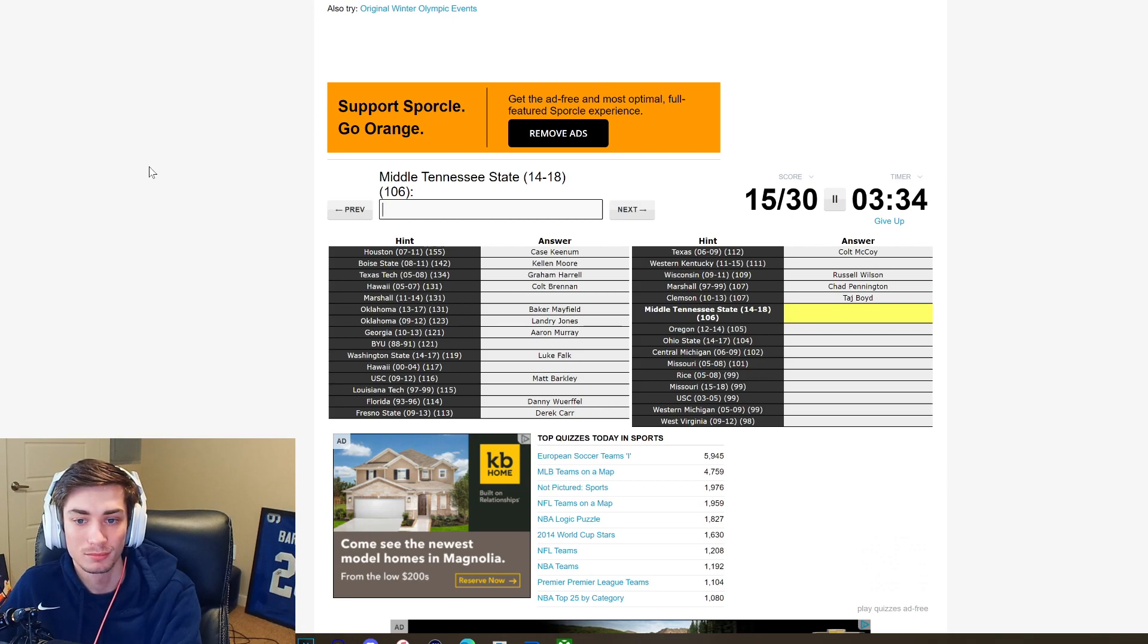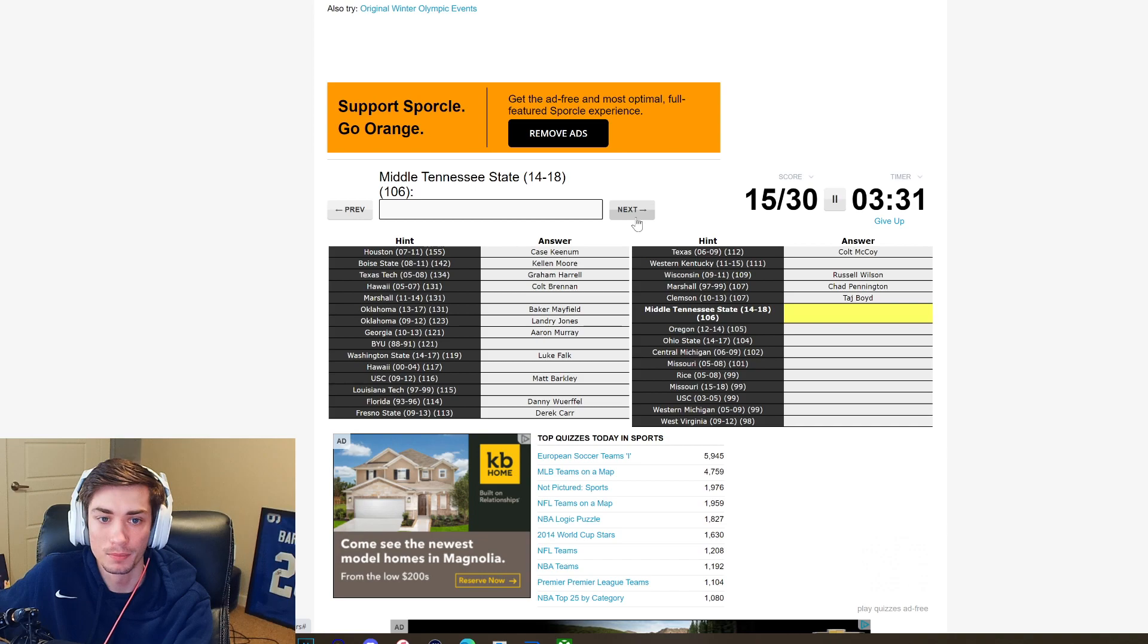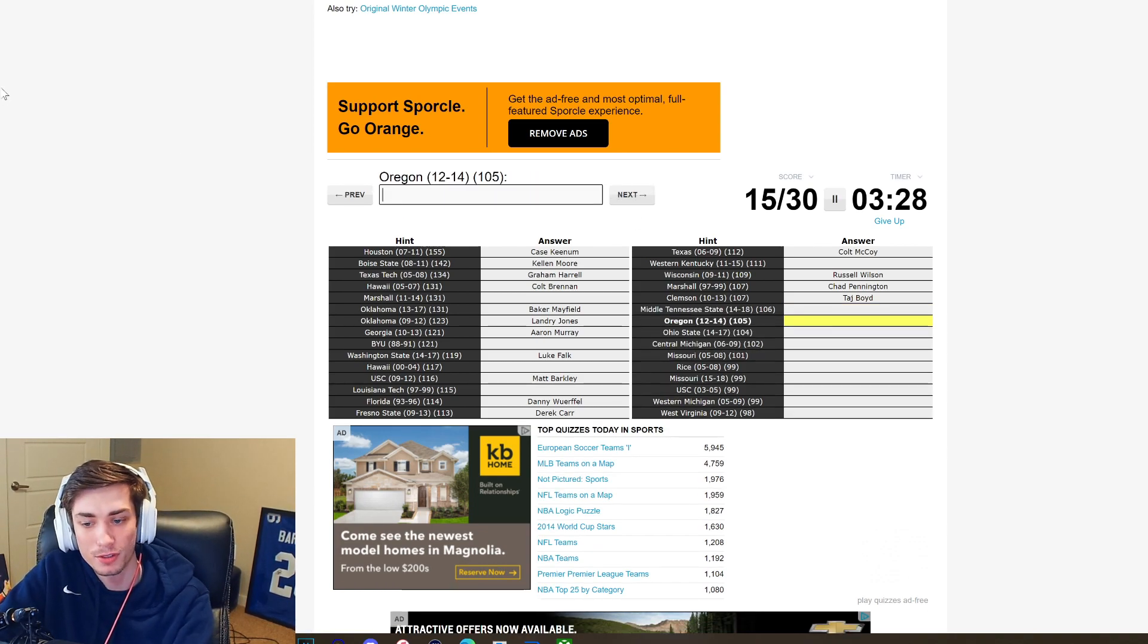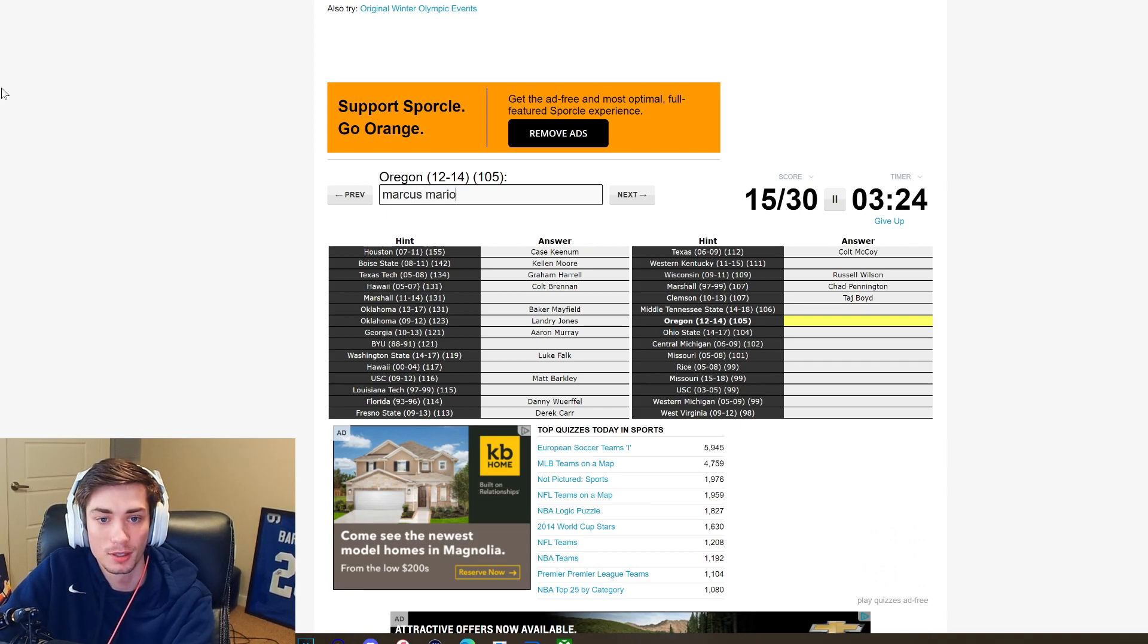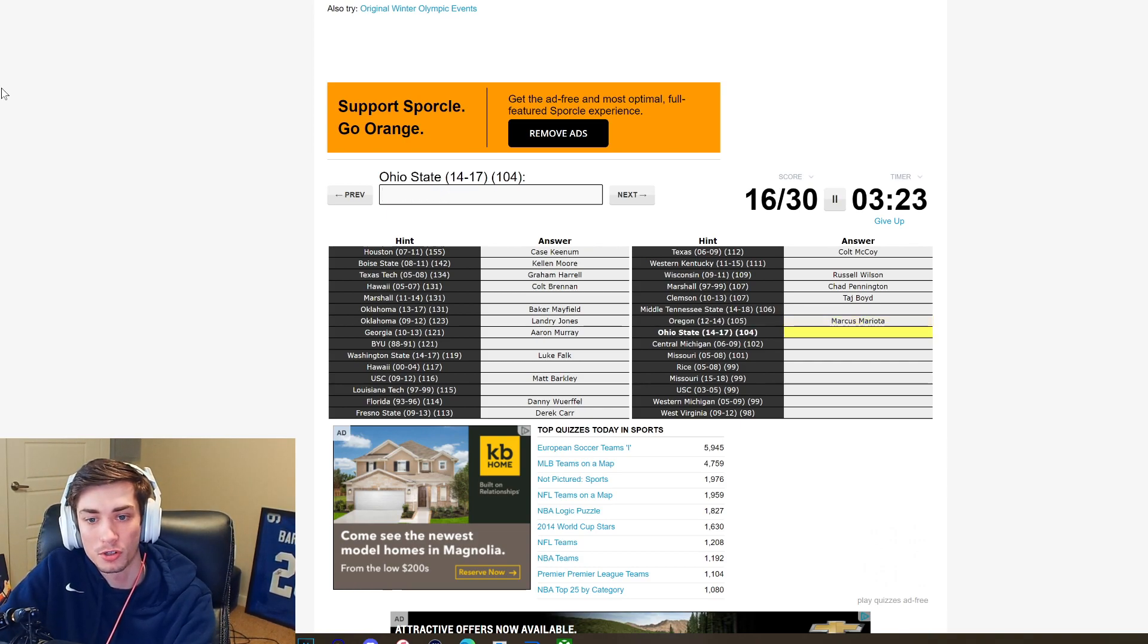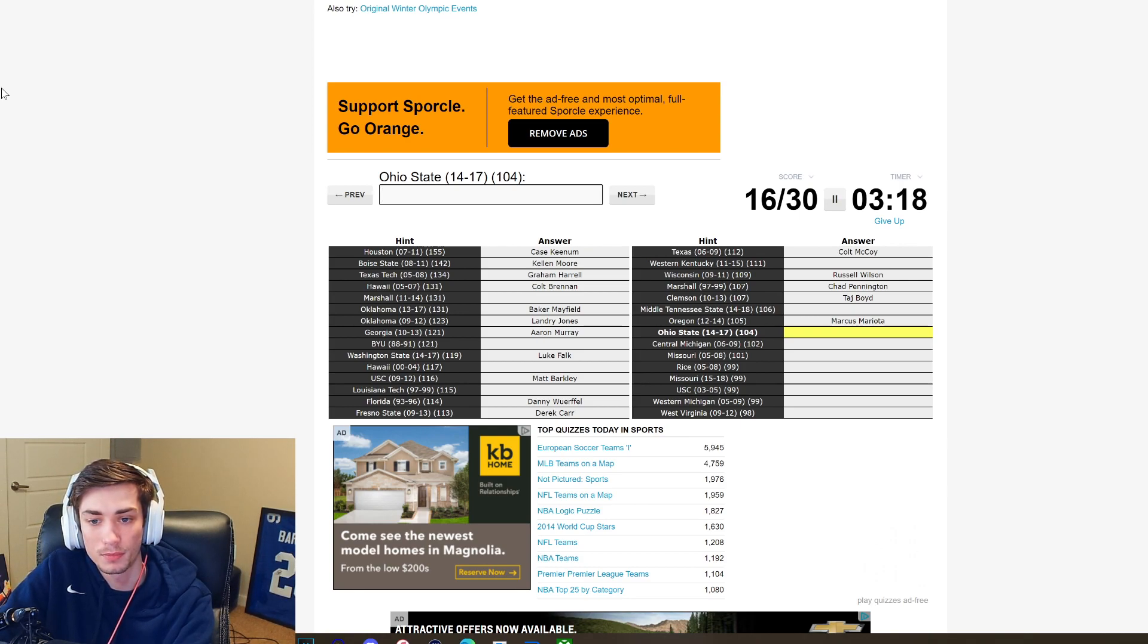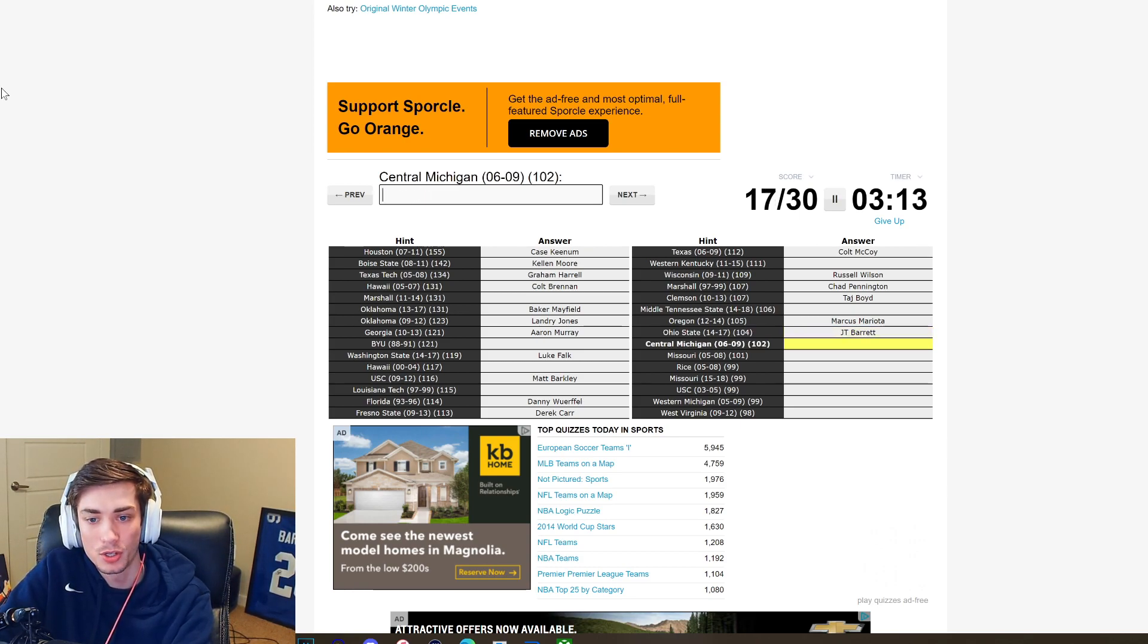We'll look it up after this, I don't know why I can't remember his name. Middle Tennessee State 14-18, I mean there's just no way, we're gonna skip that one. Oregon 12-14, it's gotta be Marcus Mariota, it's way too late for Dennis Dixon. Marcus Mariota. Ohio State, is it Braxton Miller? It's gotta be JT Barrett I think. It is JT Barrett.